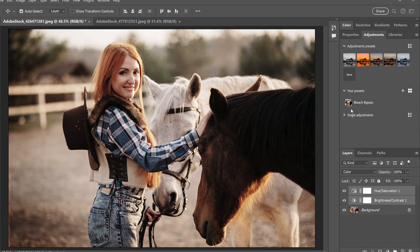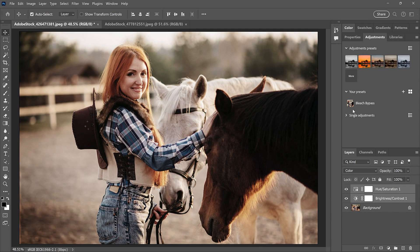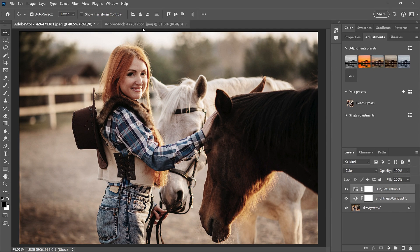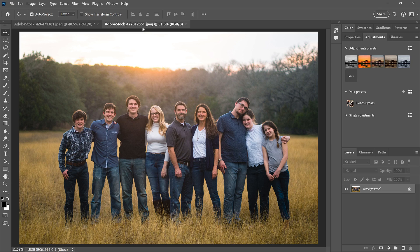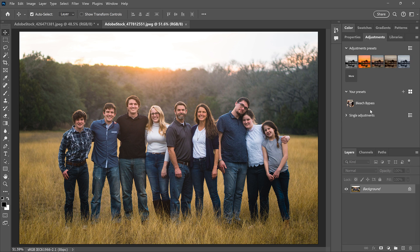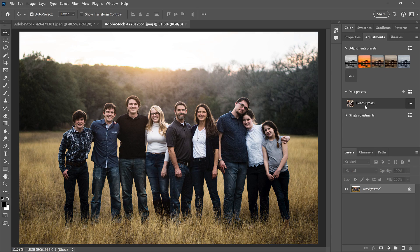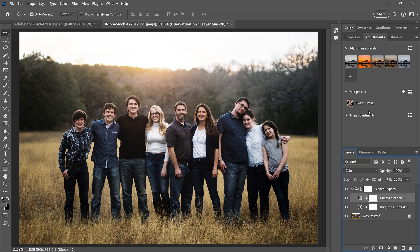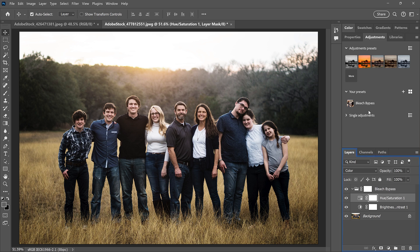So now that the preset is saved, I'll switch over to a different image. And our preset is still listed in the Adjustments panel. If you hover over the preset, you'll see a preview of how it will look with your image. And then just click on the preset to apply it.